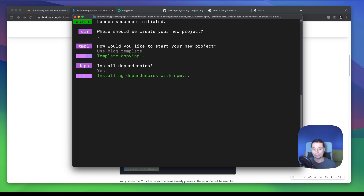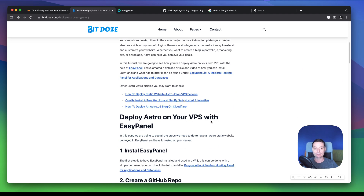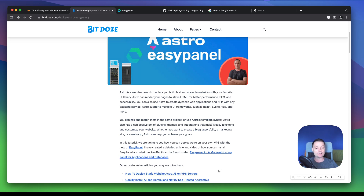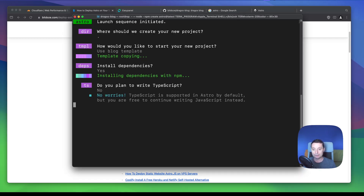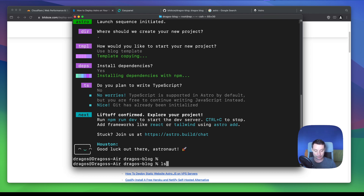Right now we are going to use the fresh installation of Astro. This is just to show you how you can add it in EasyPanel and have it hosted on your own server. This is the static version of Astro, not the SSR version. Also, this blog I have here is built with Astro — it's fast and nice. I'm not going to use TypeScript for this. So right now we should have Astro installed.